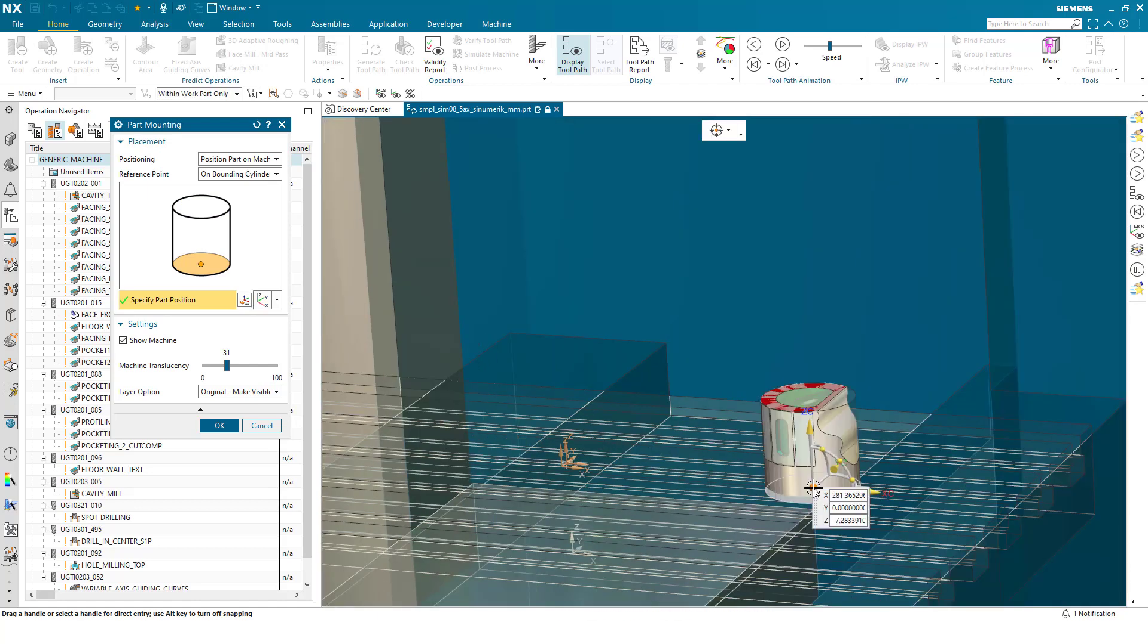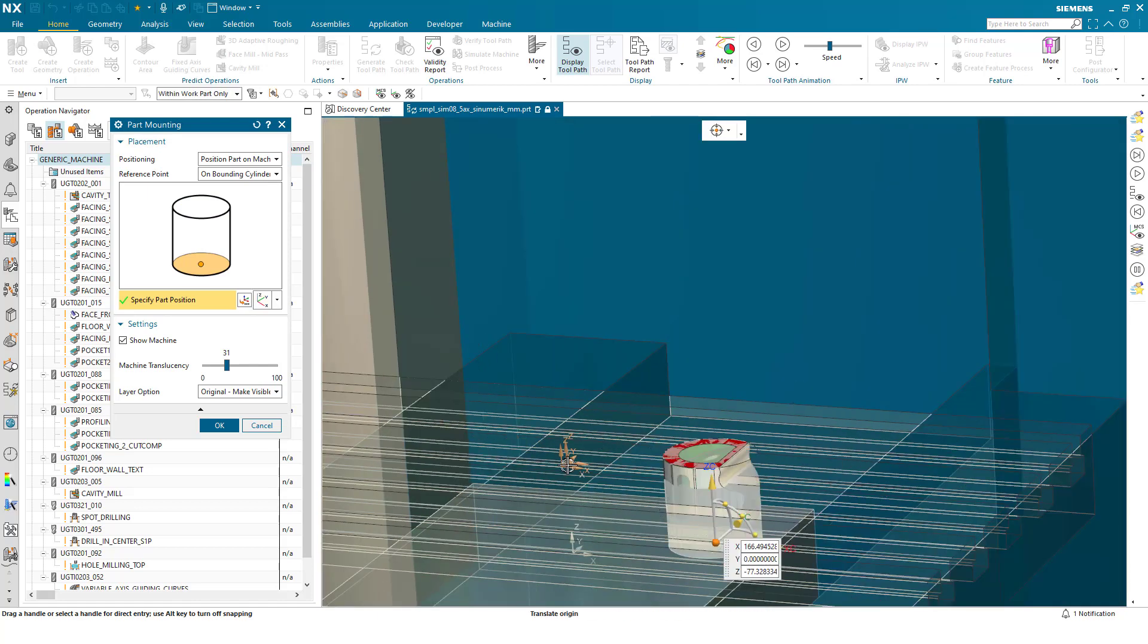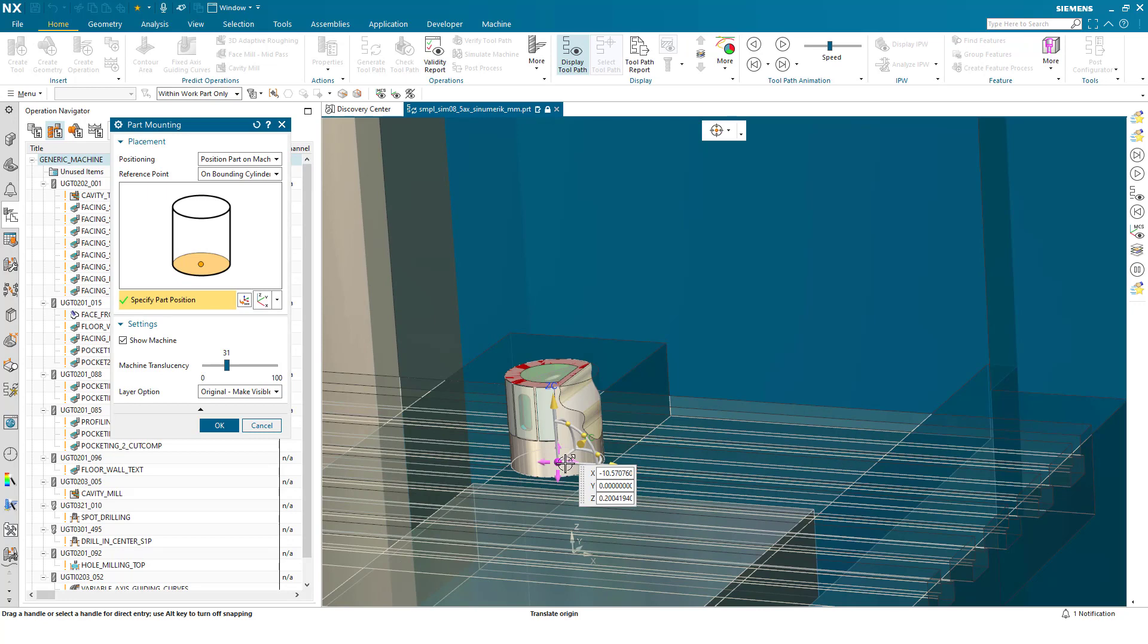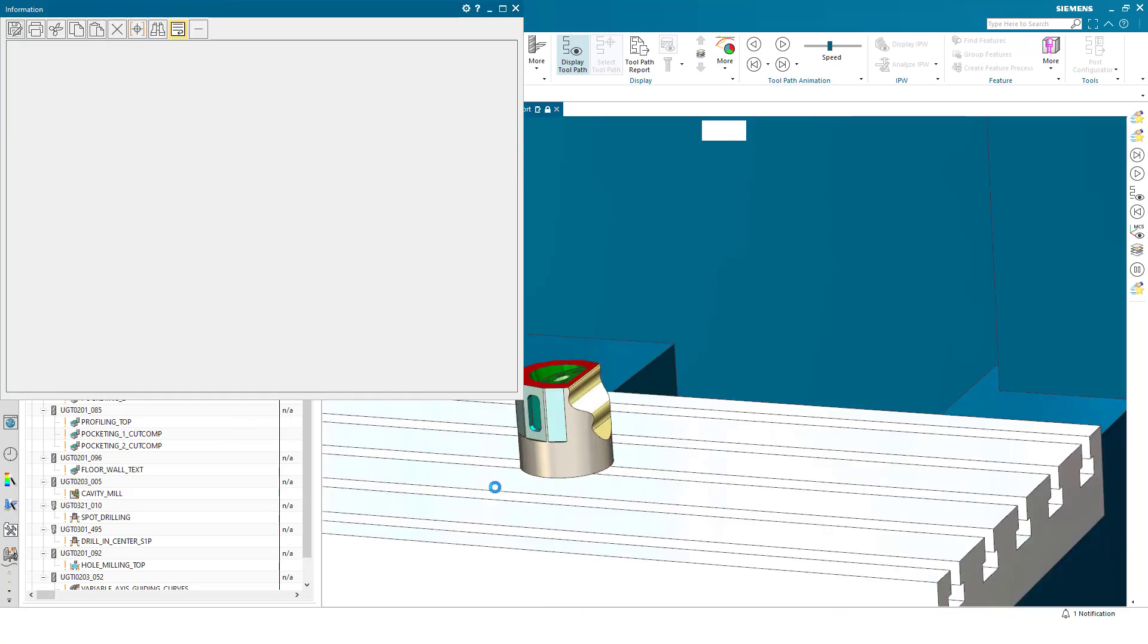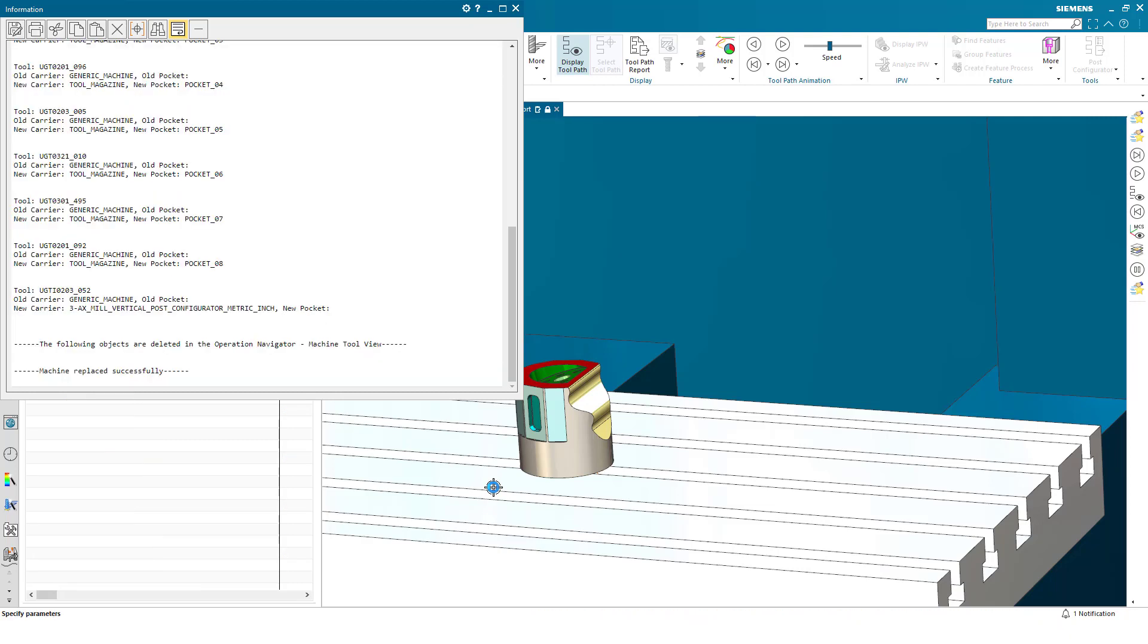Placing the part in different positions on the bed of the machine. I can now press ok and the part has now been positioned on the machine tool in that position.